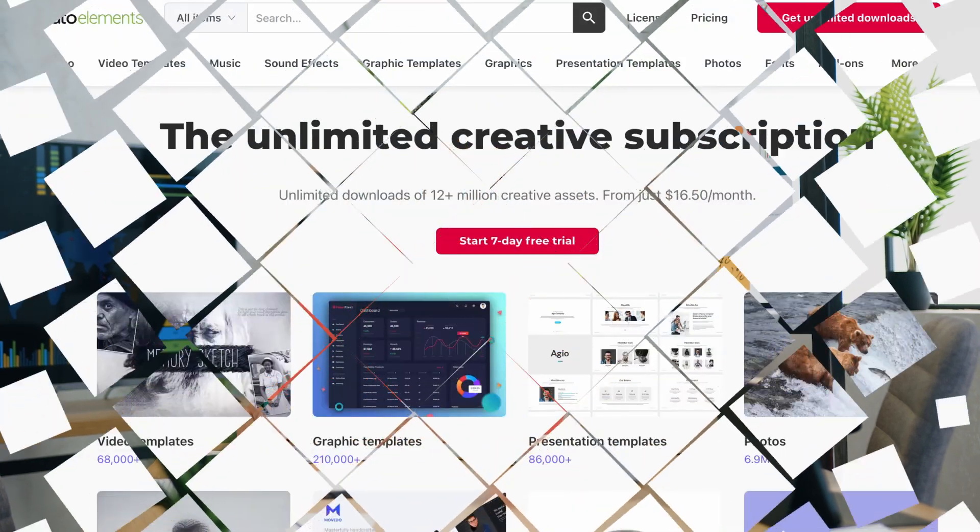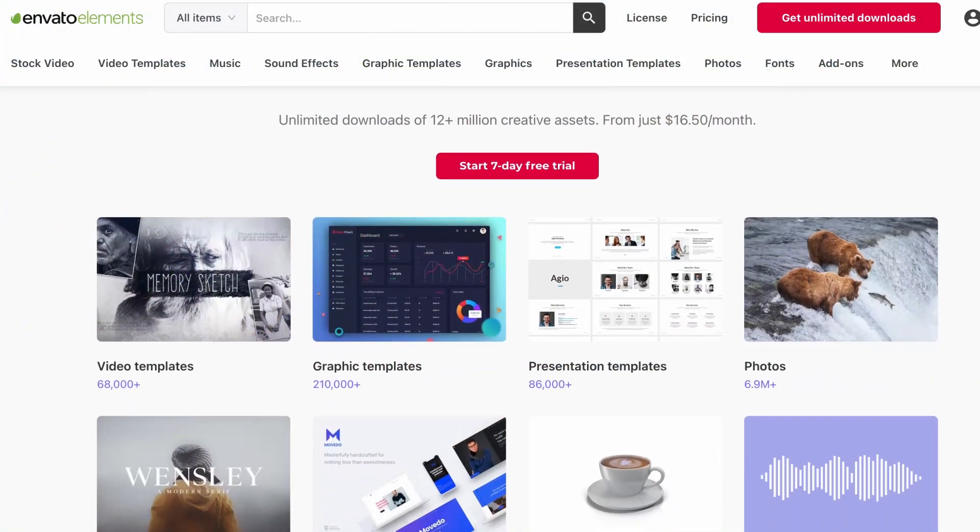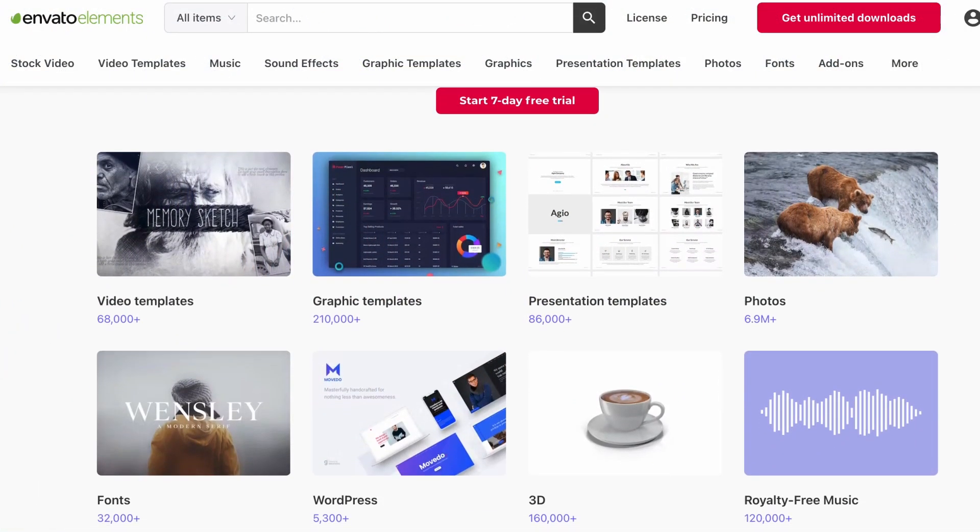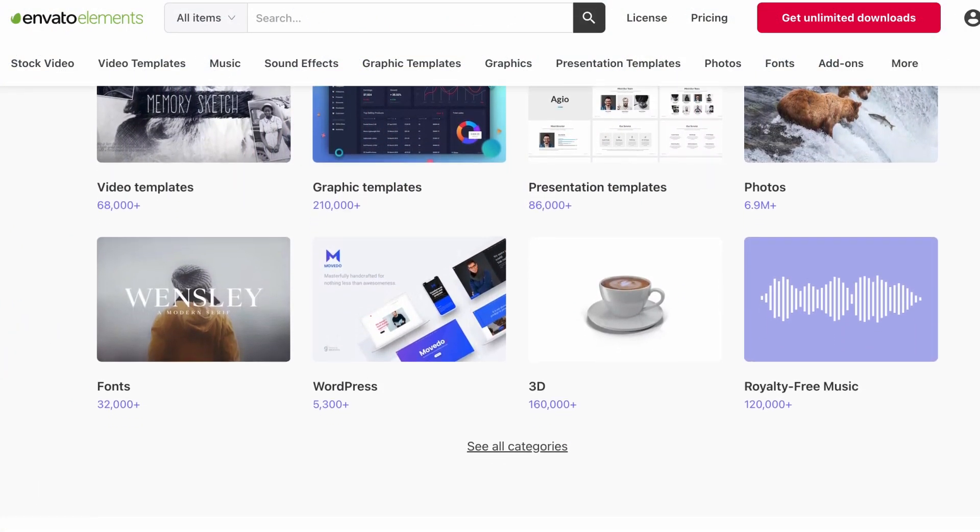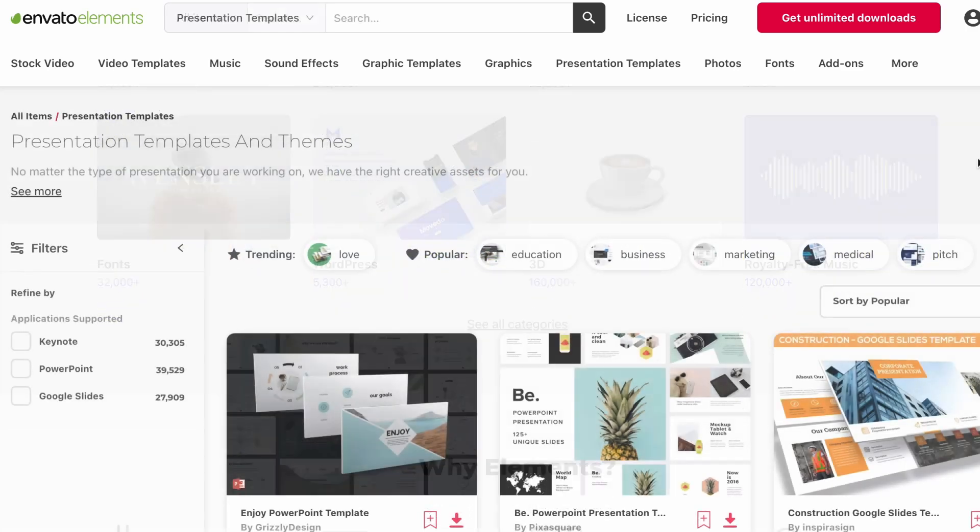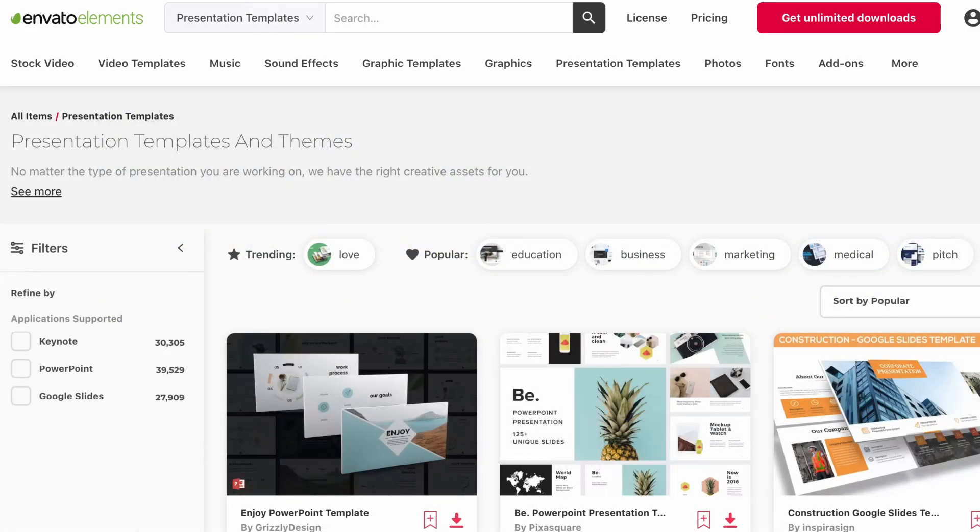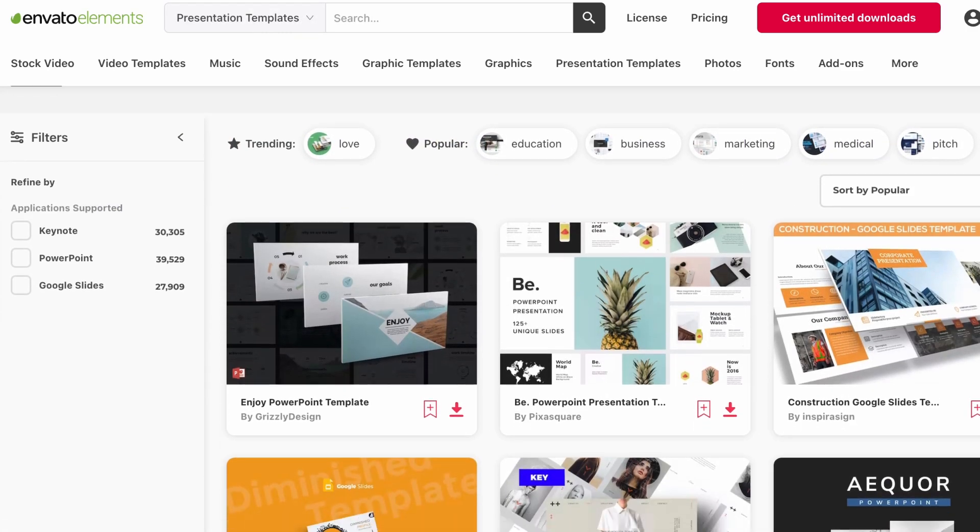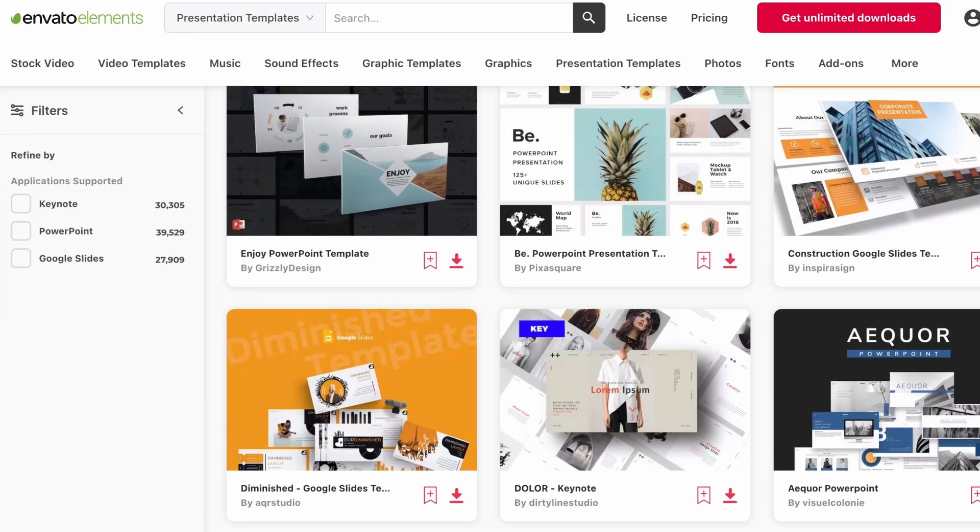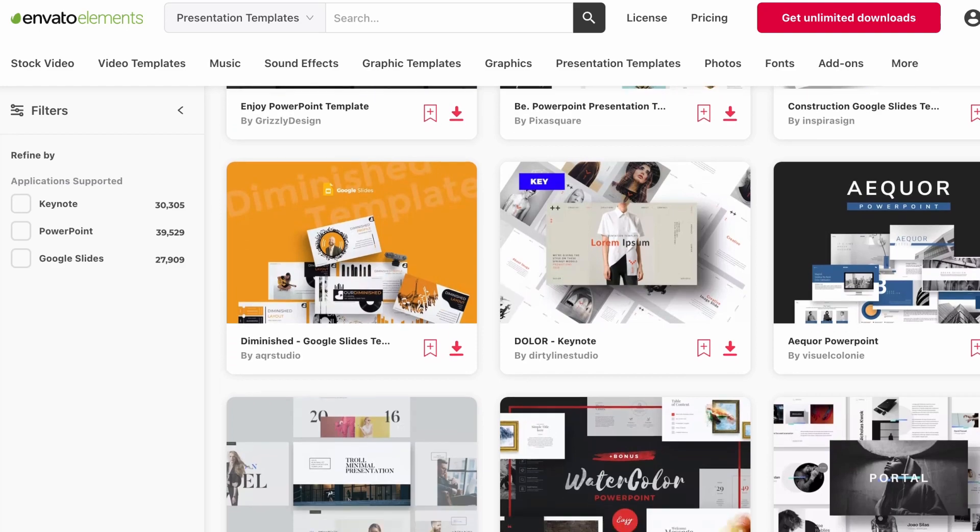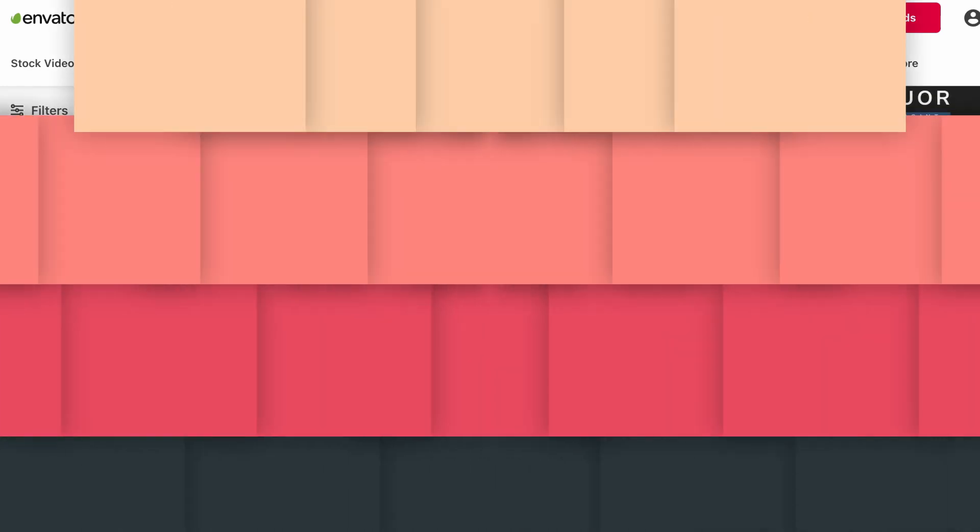For example, choose from thousands of PowerPoint templates, download some stock illustrations, and even audio. Download everything you need for your project for one low price. It's all included. Check out the description for more info.